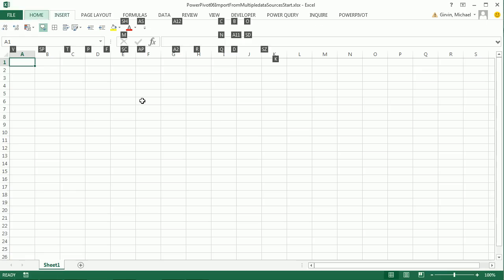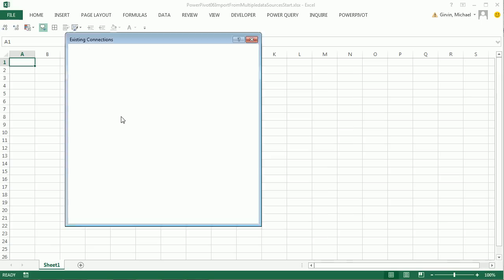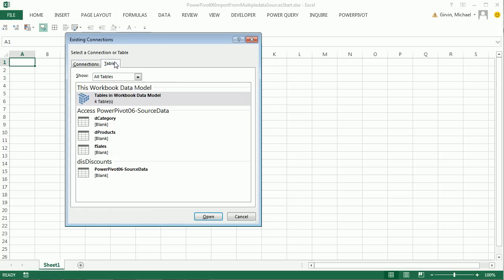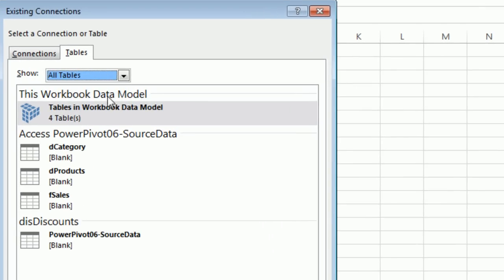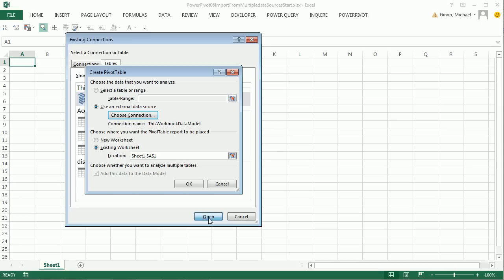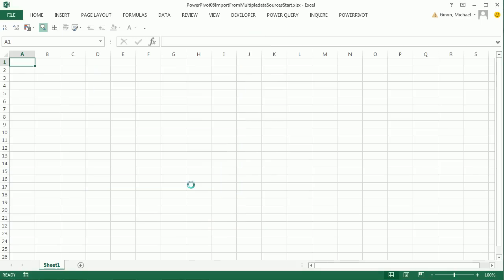Alt-N-V to create a pivot table. Use External Data Source, choose a connection. Right inside we have this workbook's data model. I don't have to be in that PowerPivot window. Through the Insert Pivot Table dialog box, I can choose Tables and Data Model. Click Open, that will be our connection. I'll put it in cell A1.